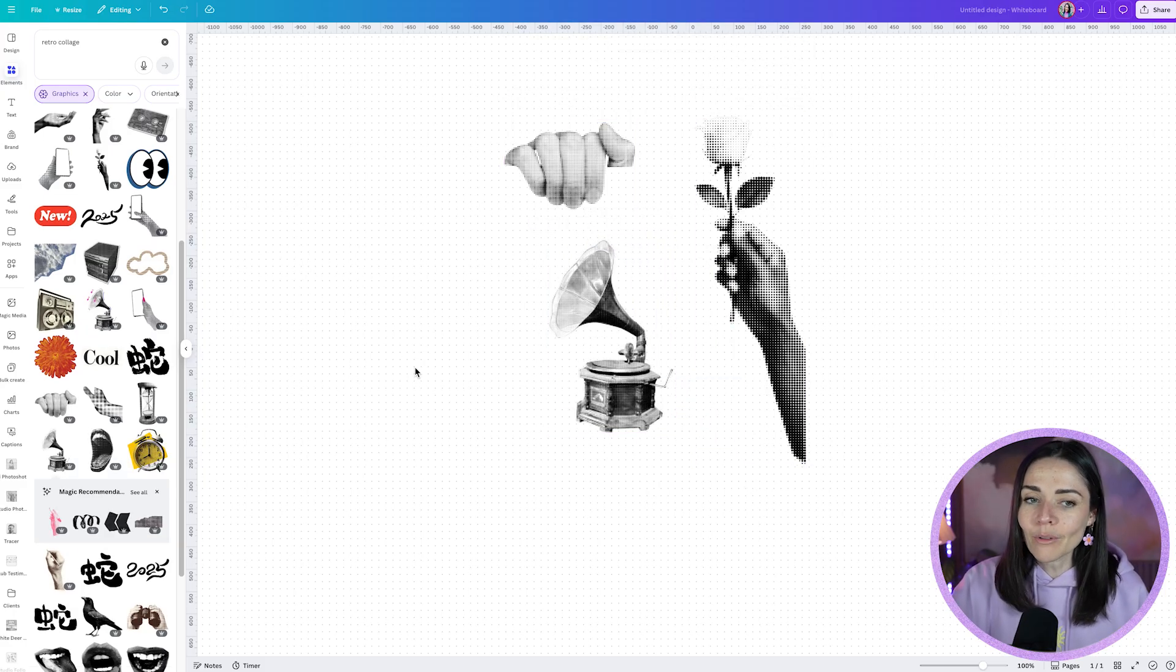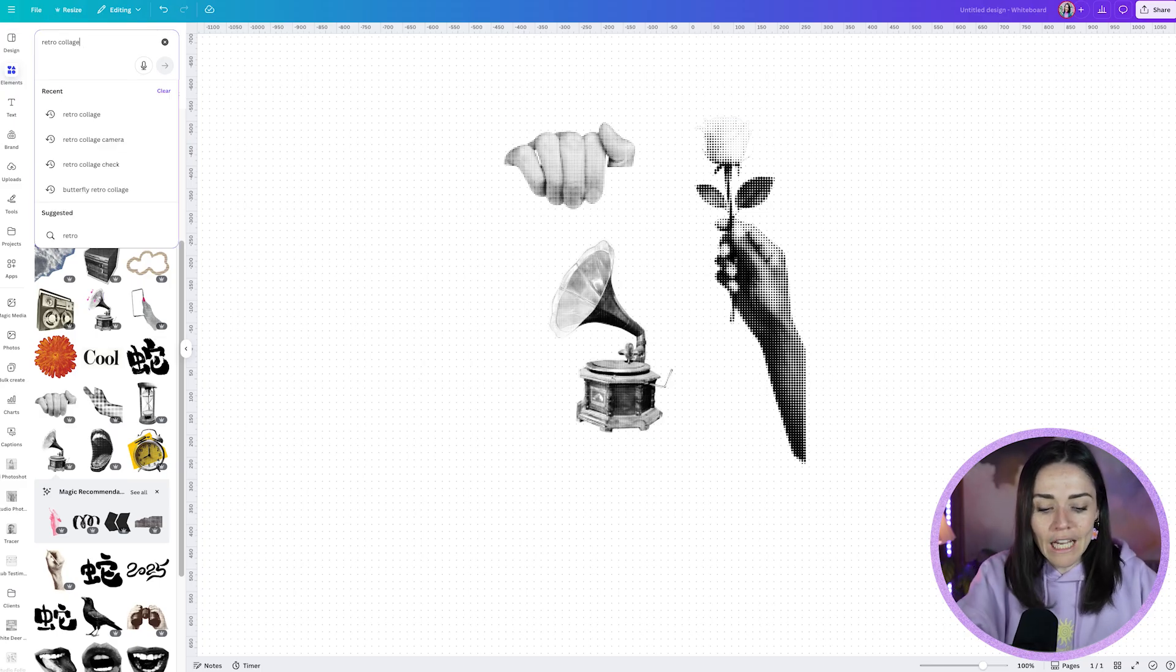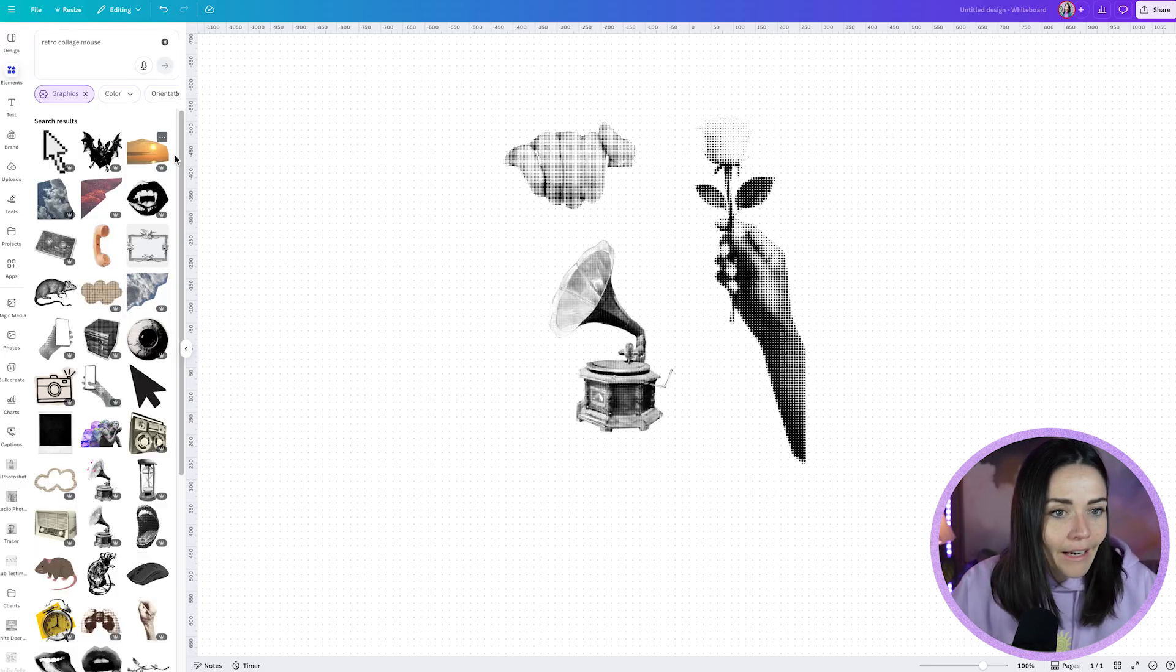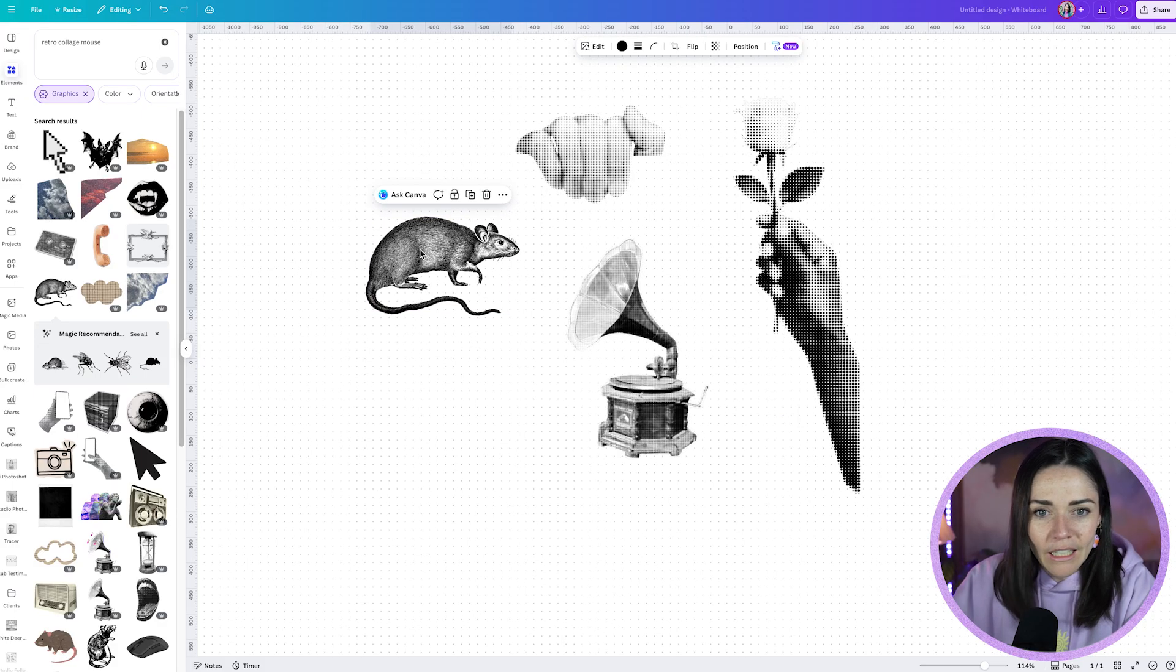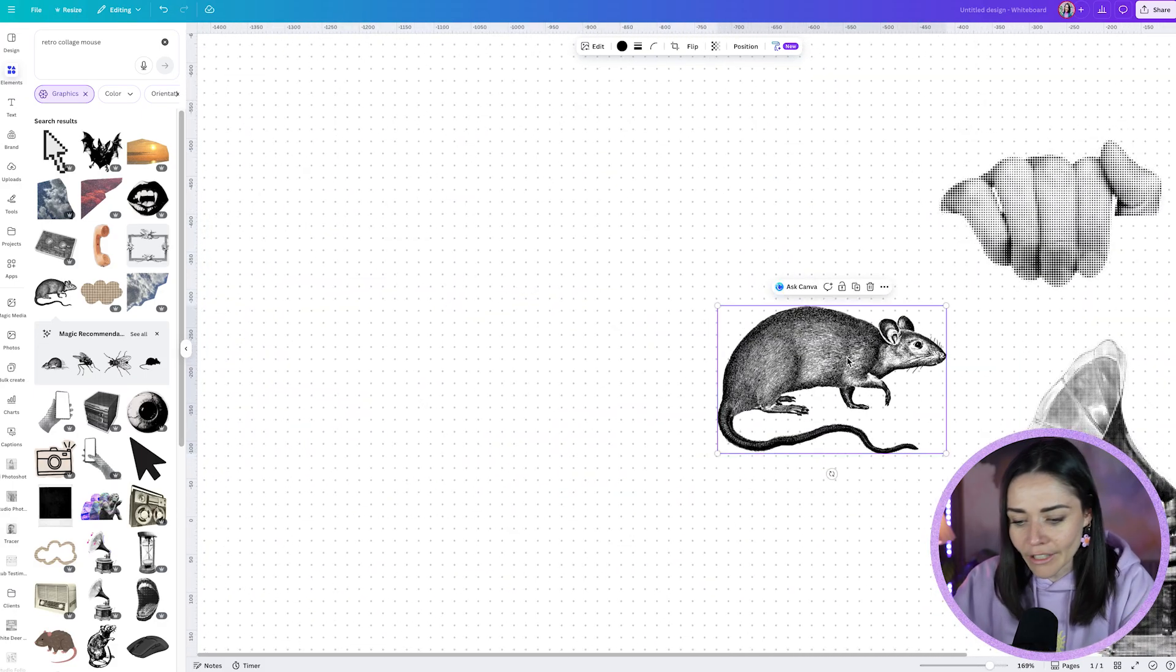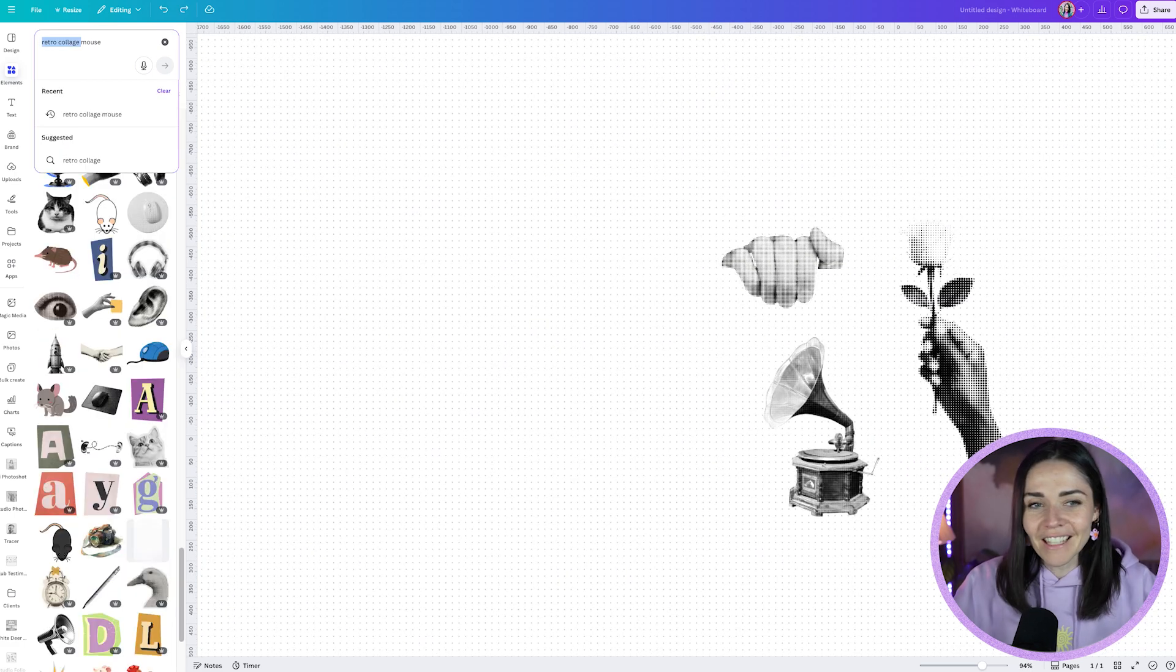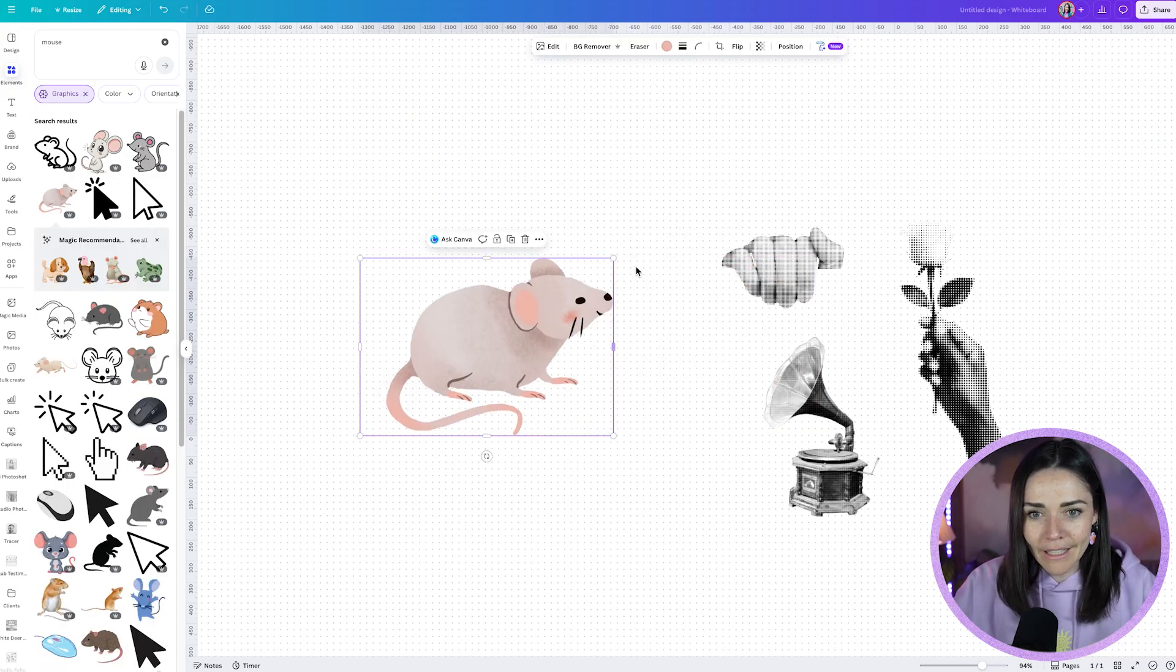But say for example, I wanted to have one of these, but say I wanted to search retro collage, but what if I wanted to have a retro collage mouse? Maybe I'm doing a post about mice. All right, in here, what's this one? And that's not really the right kind of style. It's more of a illustration style than it is a photo that's been had like a halftone effect on it. So we've not got something working here for me. So what I can do is use the style match feature. So I'm just going to type in mouse into my element search now and just find a little mouse that I want. Maybe say this one here. That's kind of cute.